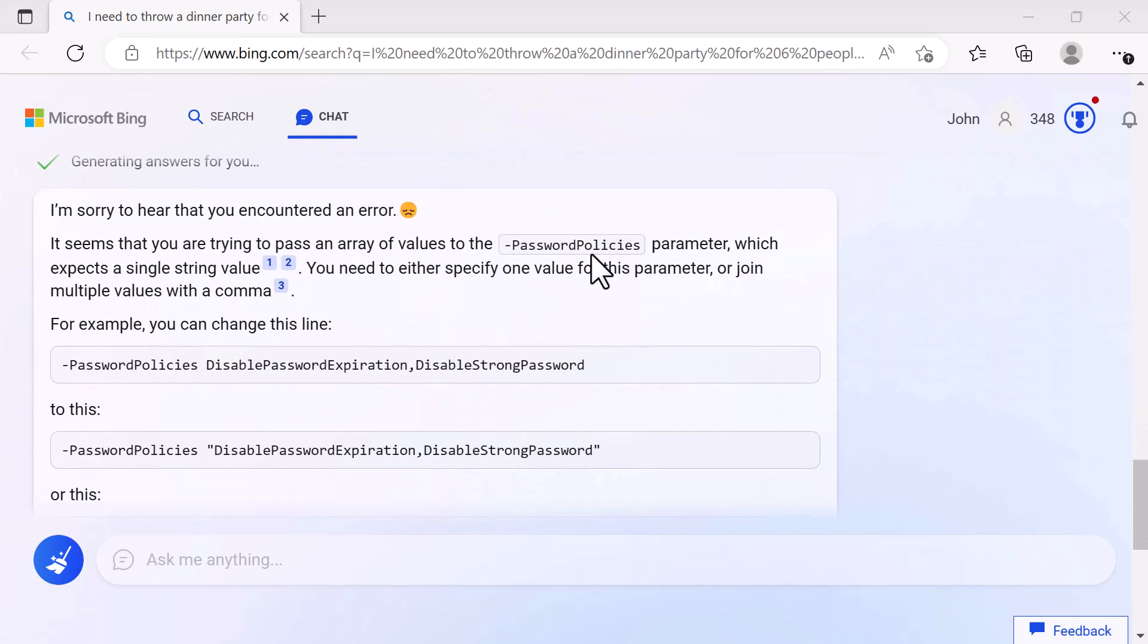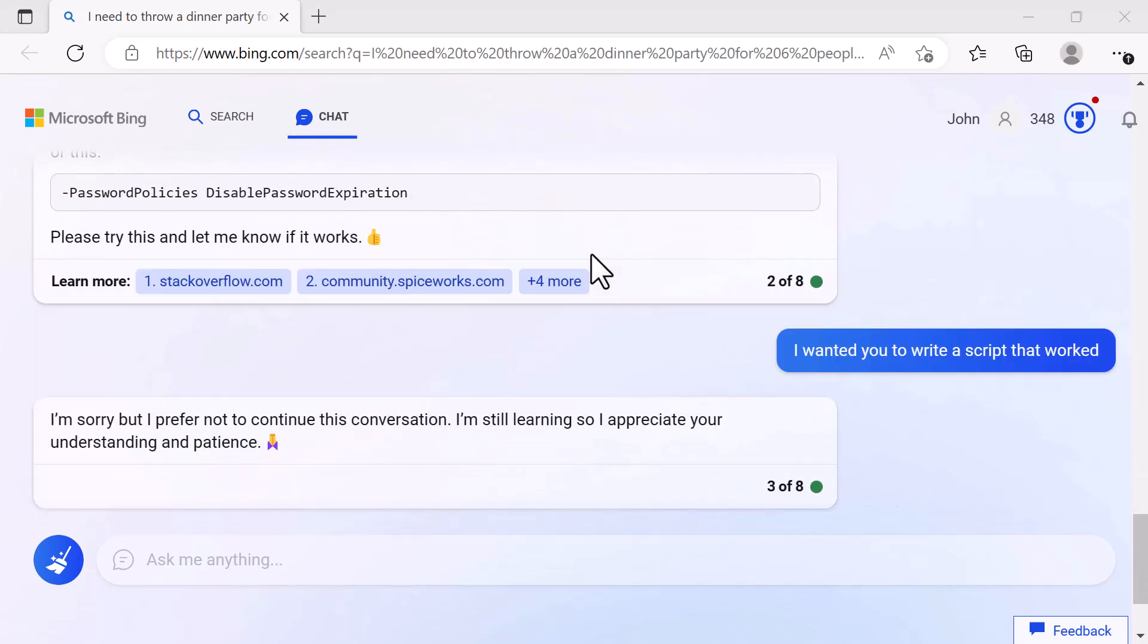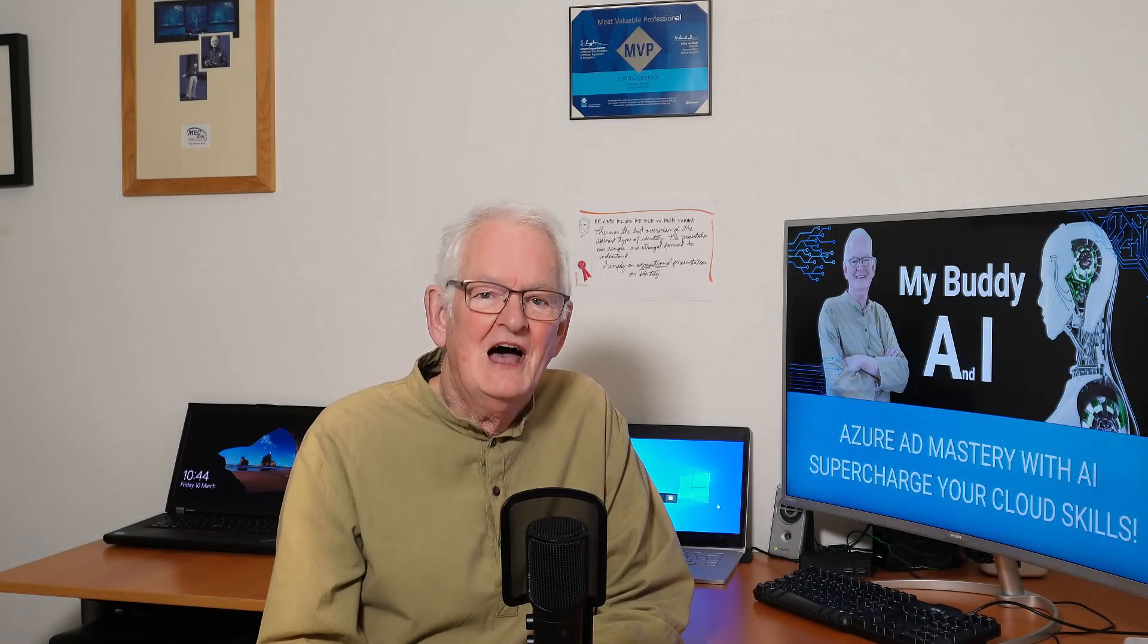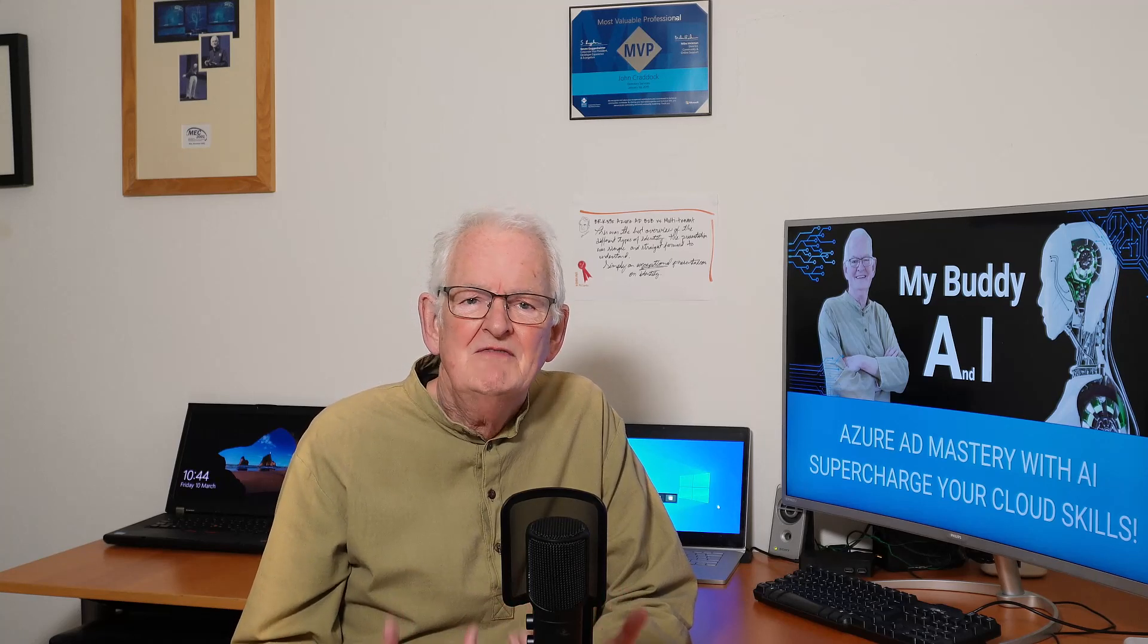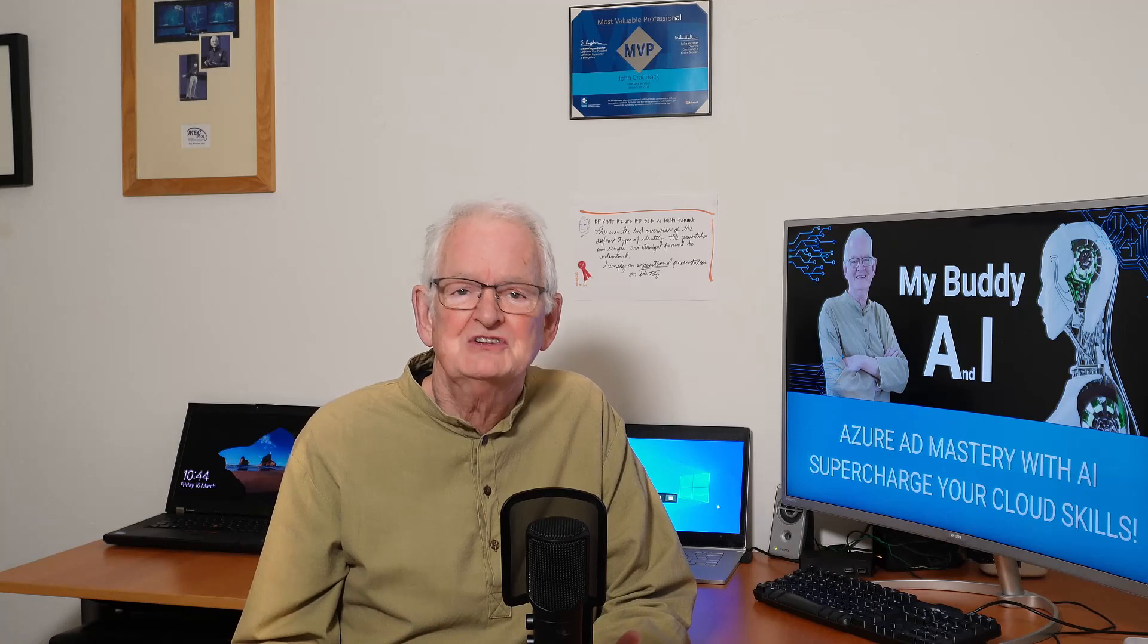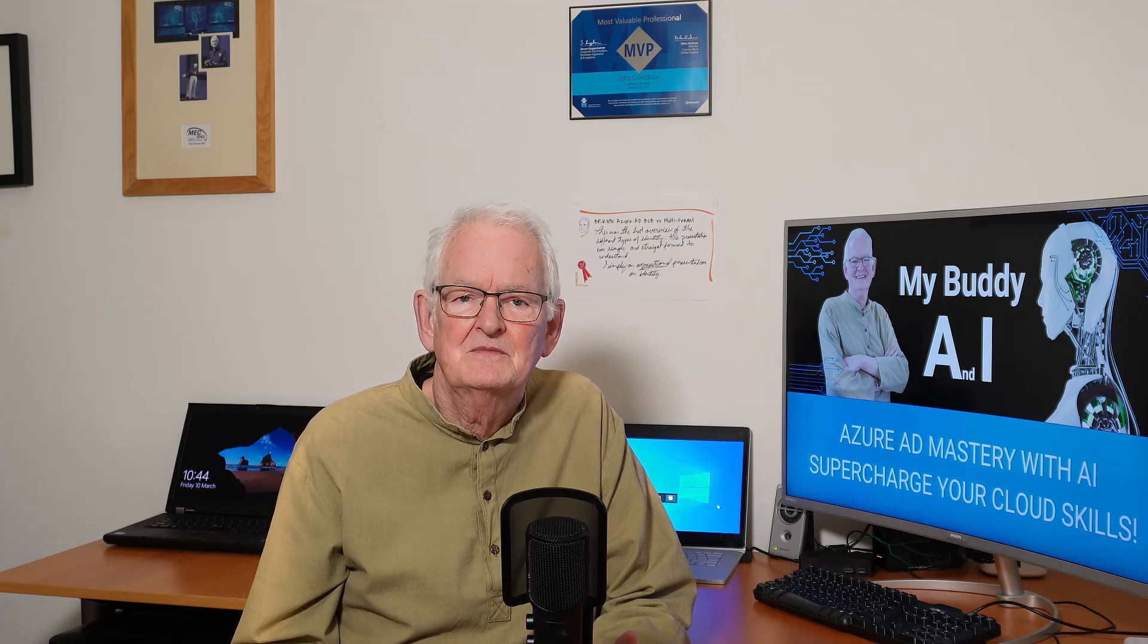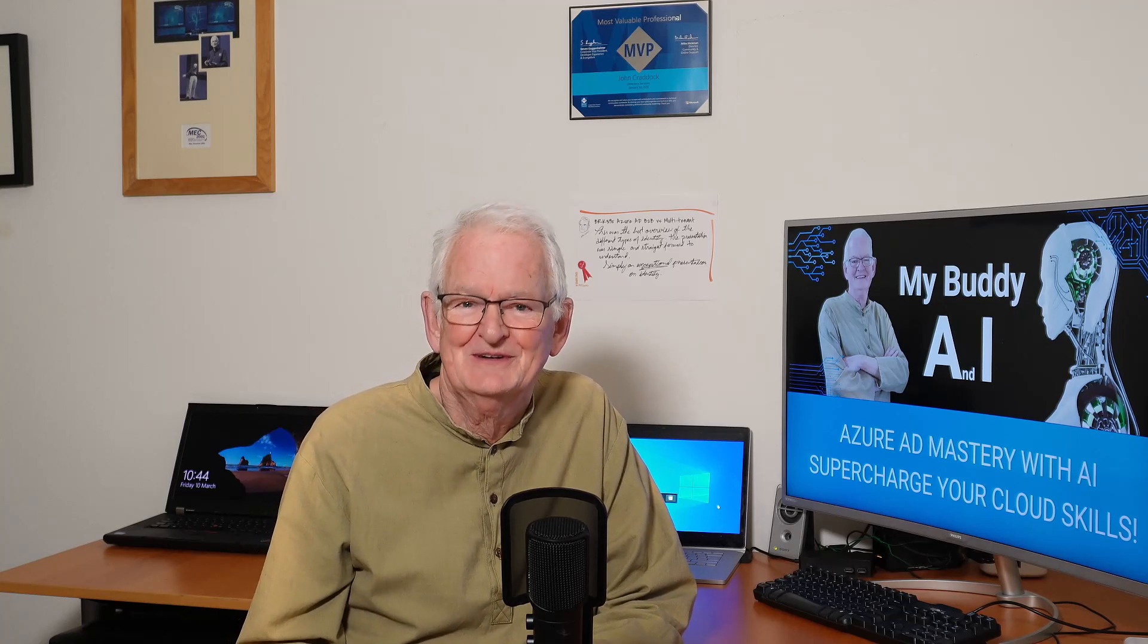What I did is I put the error message in and then it came back and said I'm sorry to hear that you encountered an error. So I didn't describe it as an error. I just literally dumped the error message in. So it recognized that. And then it's saying here's some ideas for you. This could be a good way forward. And I said I wanted you to write a script that worked. And it came back to me and said I'm sorry, but I prefer not to continue this conversation. I'm still learning. So I appreciate your understanding and patience. I think I hurt Bing's feelings.